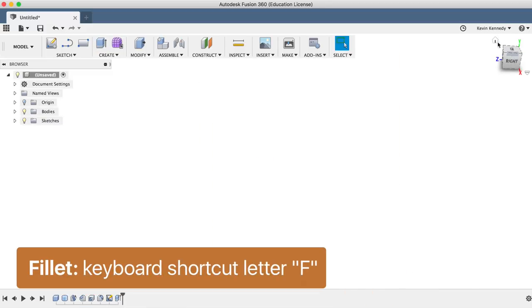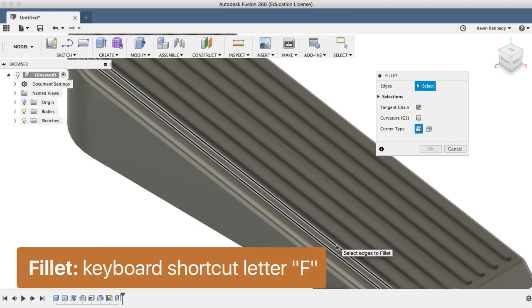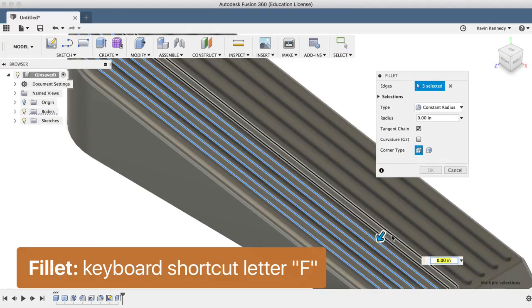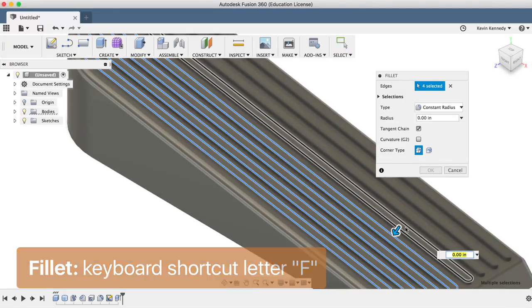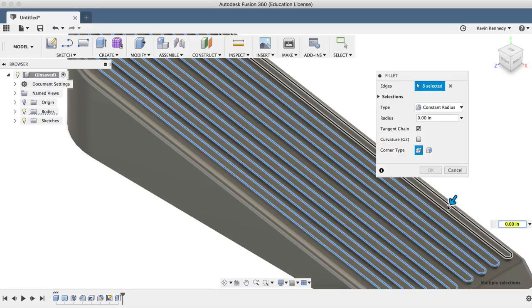And then I'll activate the fillet command with the keyboard shortcut letter F. And I'll round over all these edges 0.04 inches.